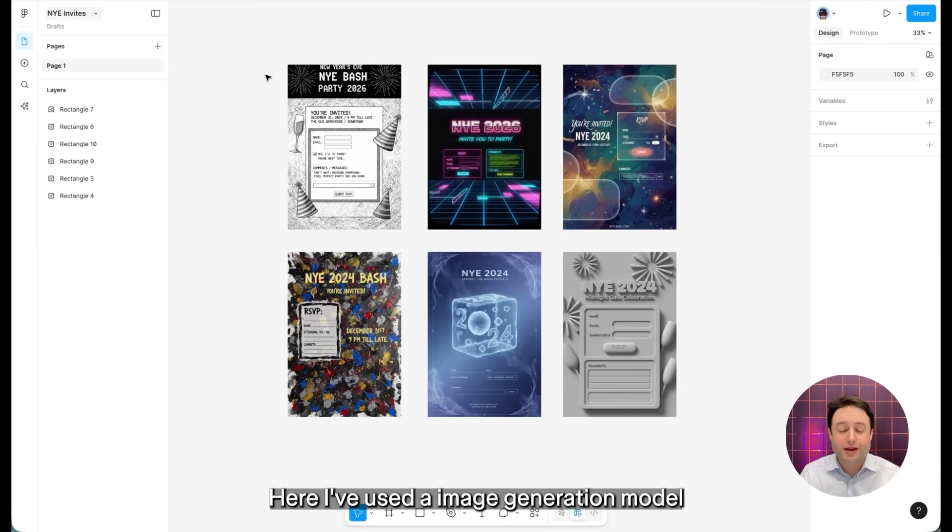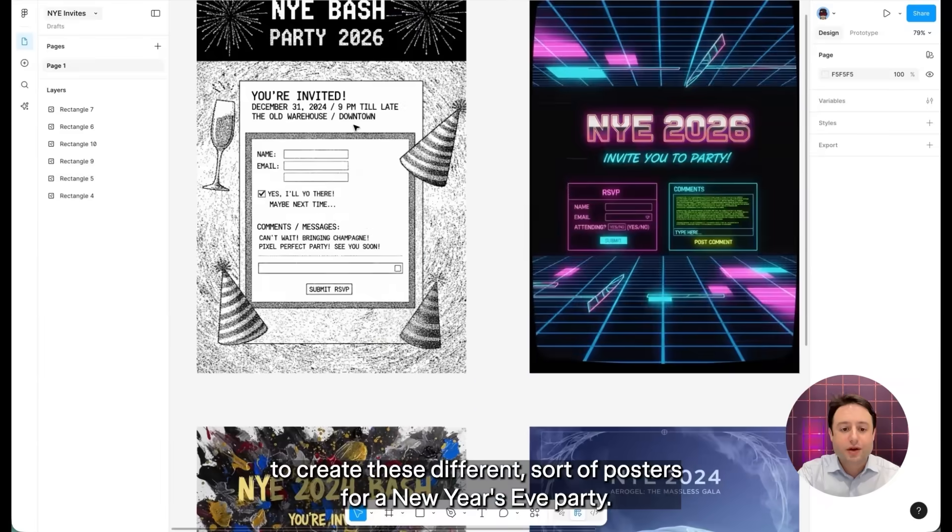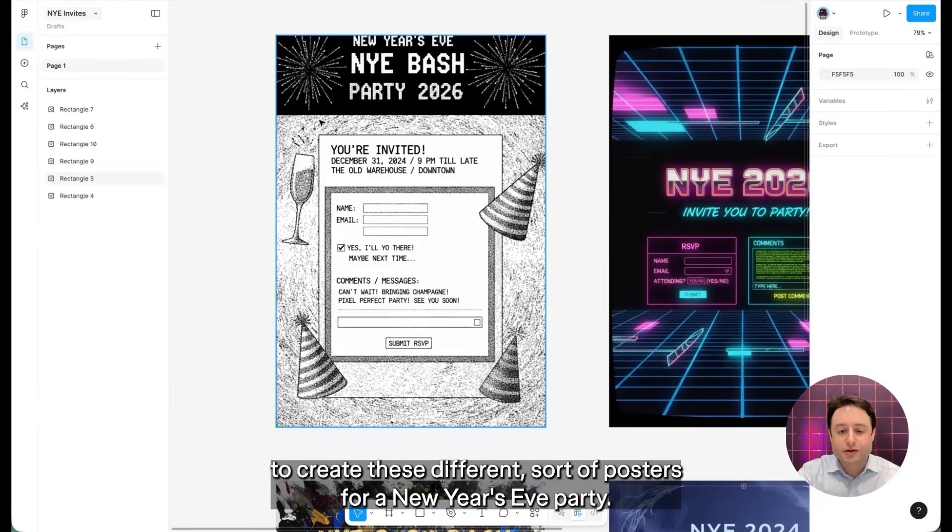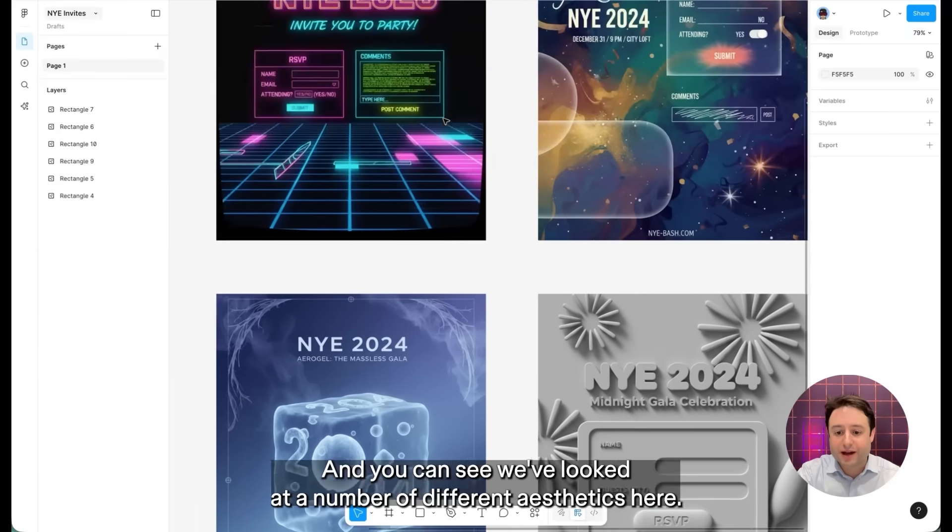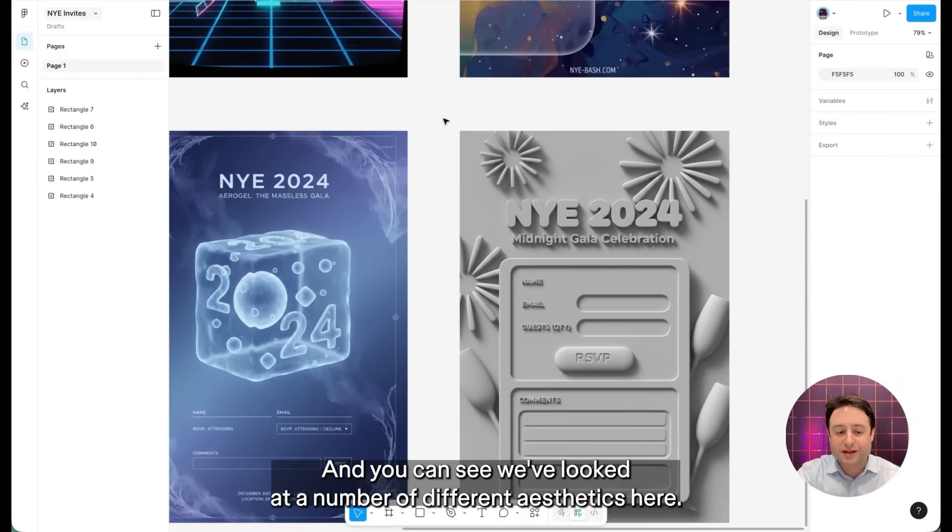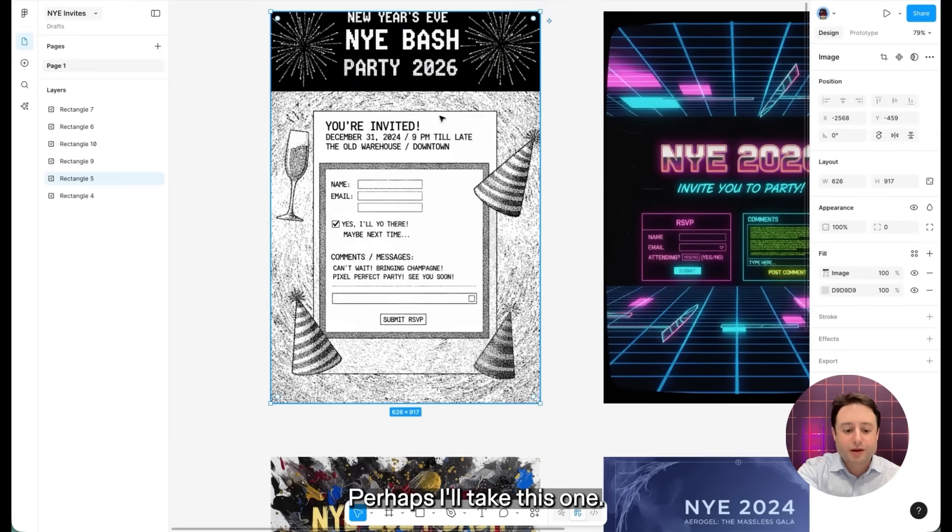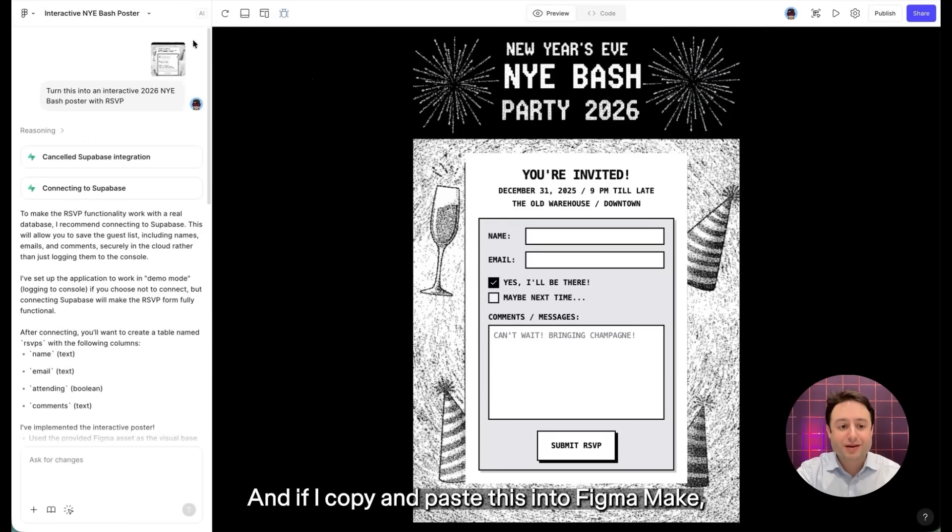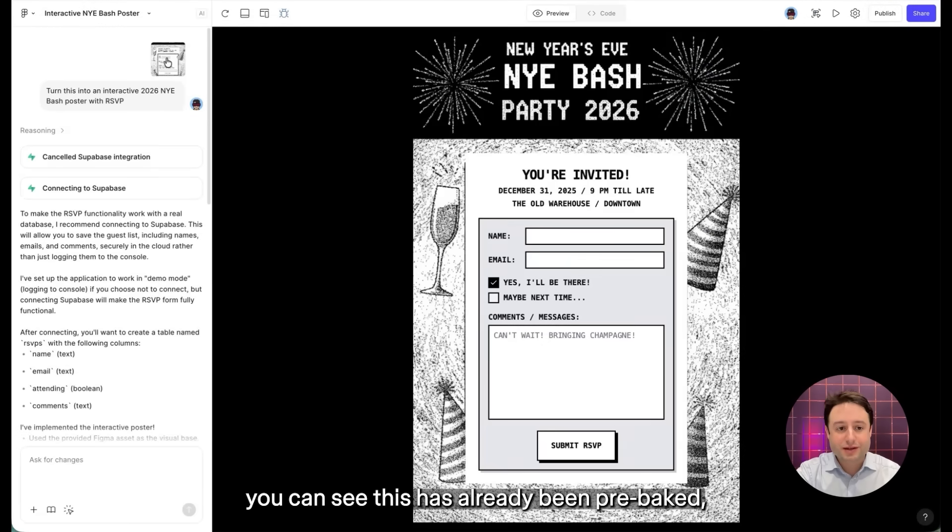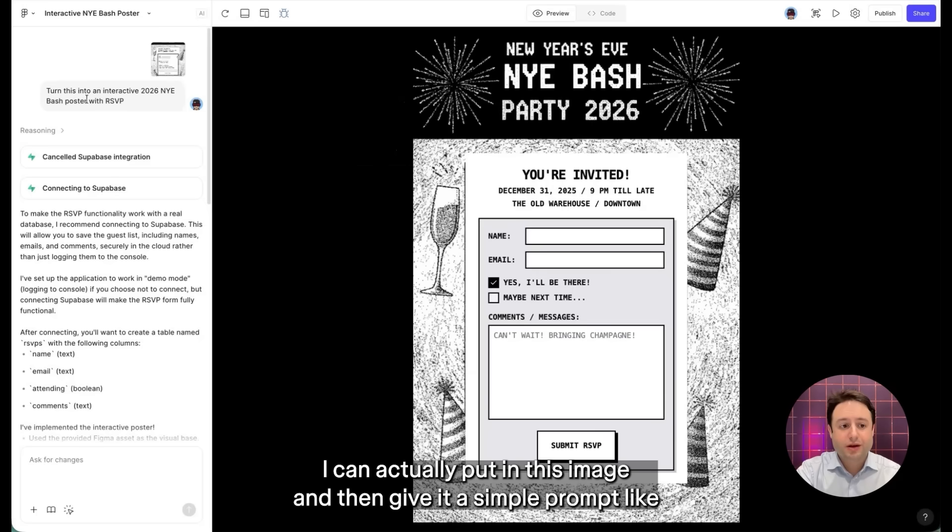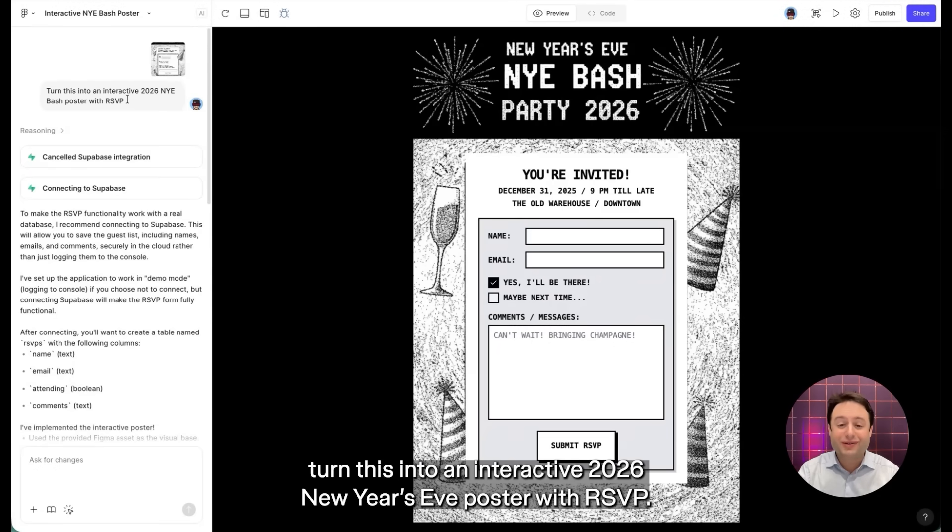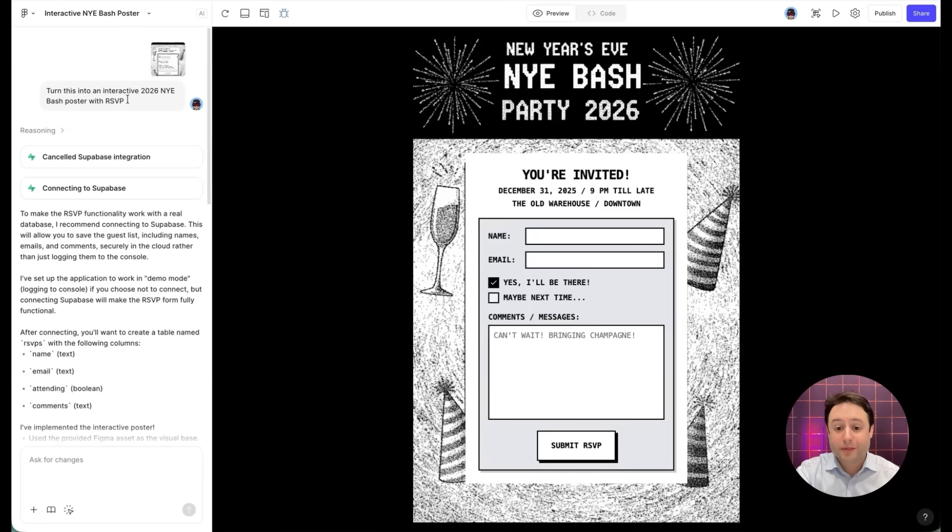Here we've used an image generation model to create these different sort of posters for a New Year's Eve party. And you can see we've looked at a number of different aesthetics here. Perhaps I'll take this one. And if I copy and paste this into Figma Make, you can see this has already been pre-baked.